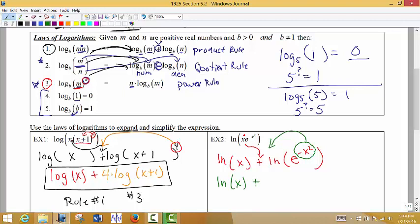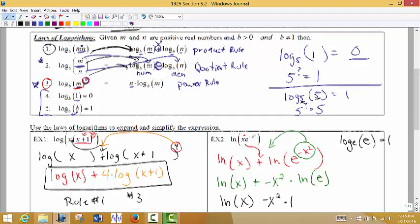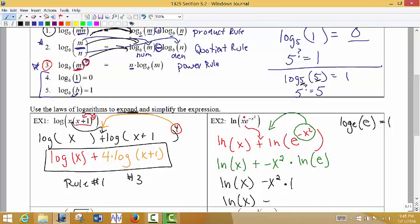Now that e to the negative x squared is in its own log, all of the input is raised to the same power, so we bring the exponent to the front: negative x squared times ln(e). We simplify: natural log of x plus negative x squared times ln(e). Since ln is log base e and the input is e, the base and input match, so ln(e) = 1. The result simplifies to ln(x) minus x squared.